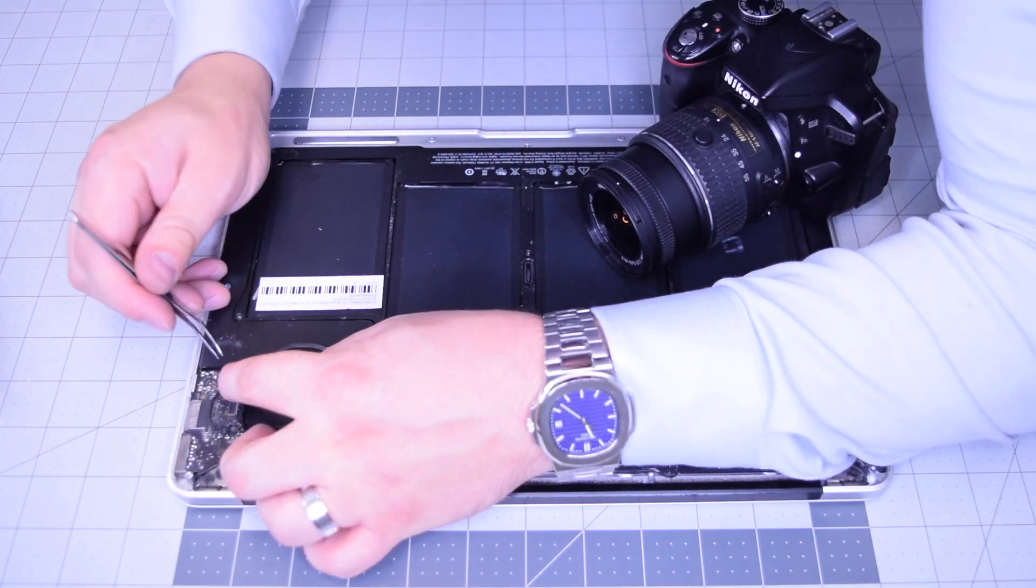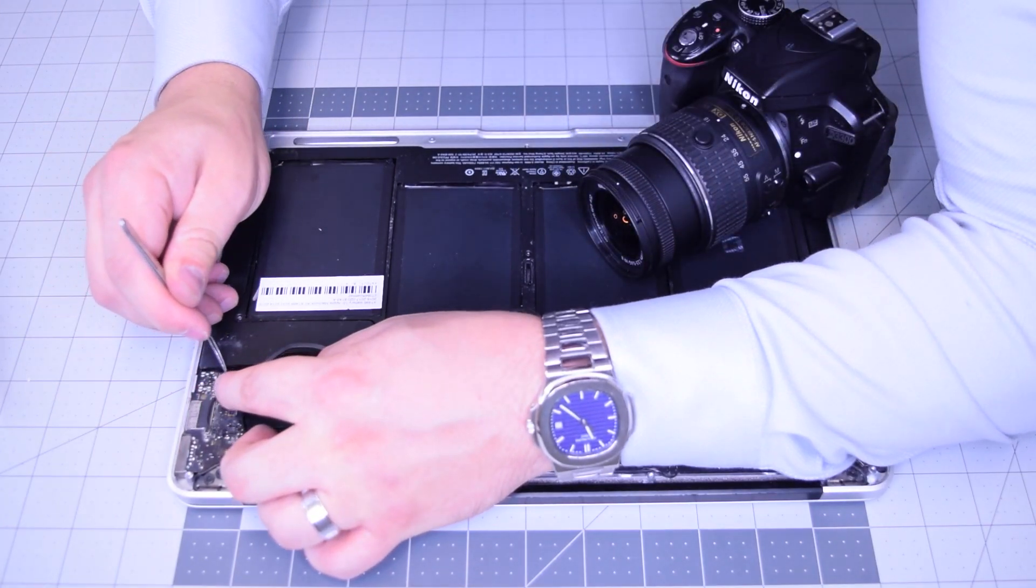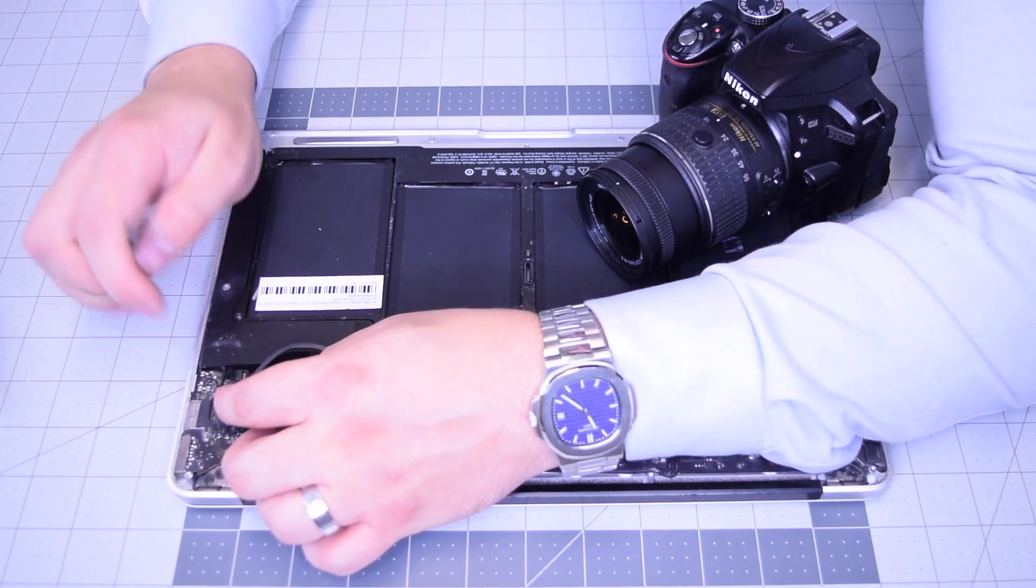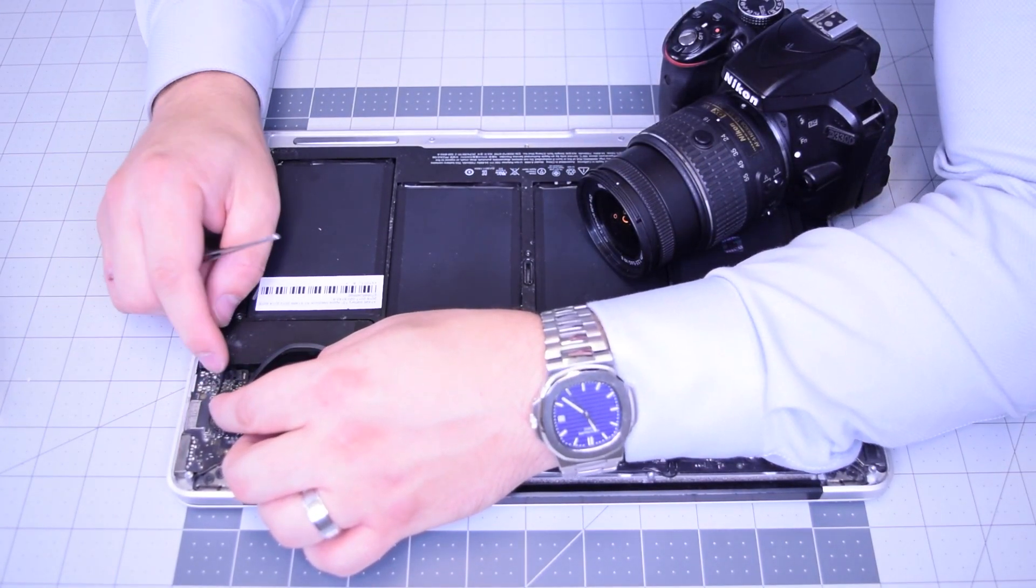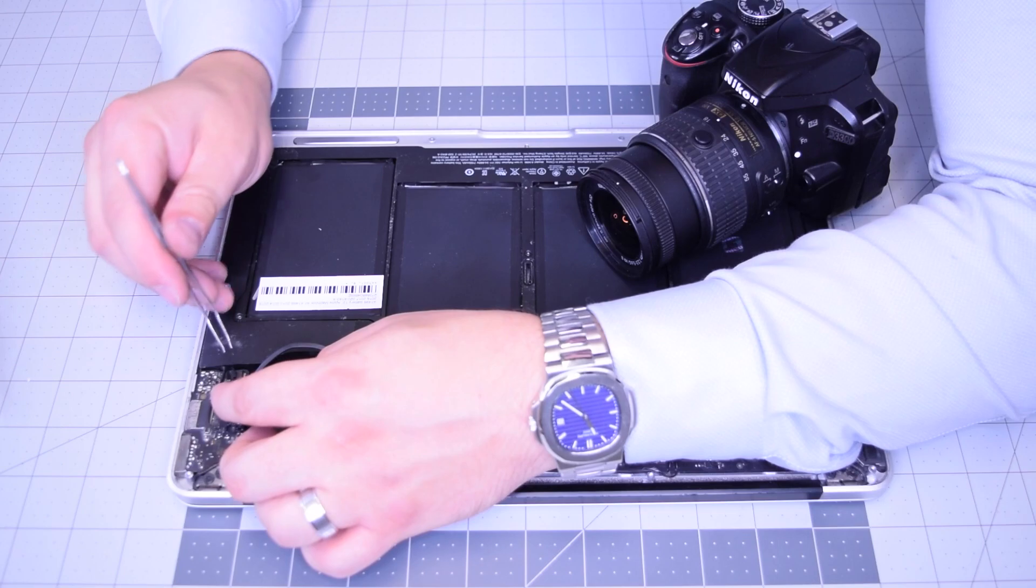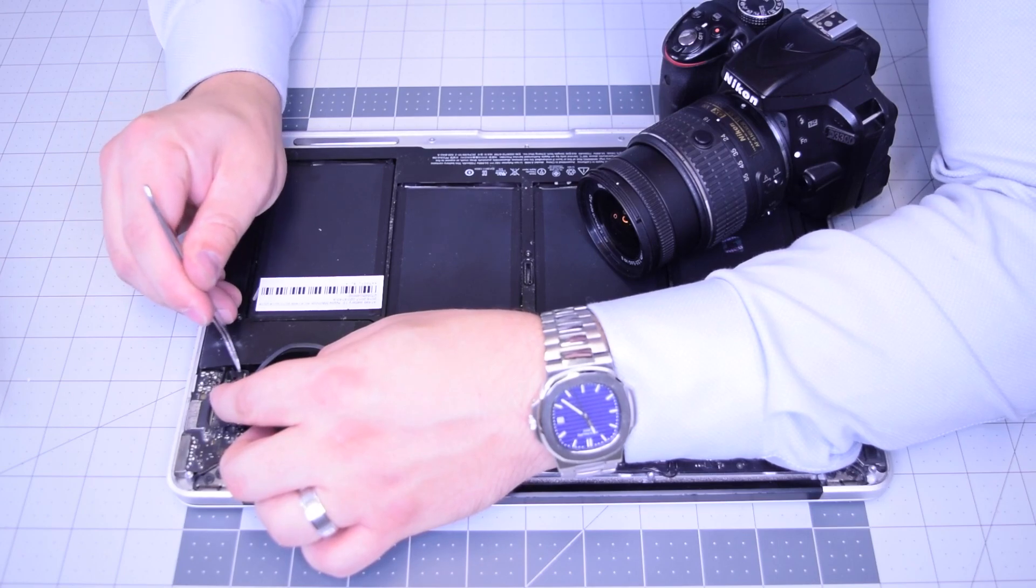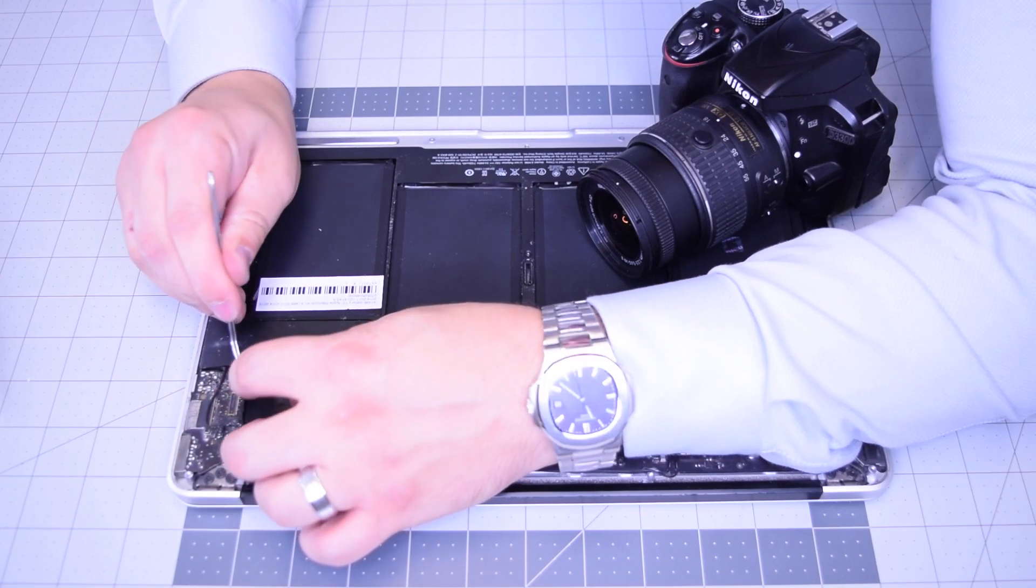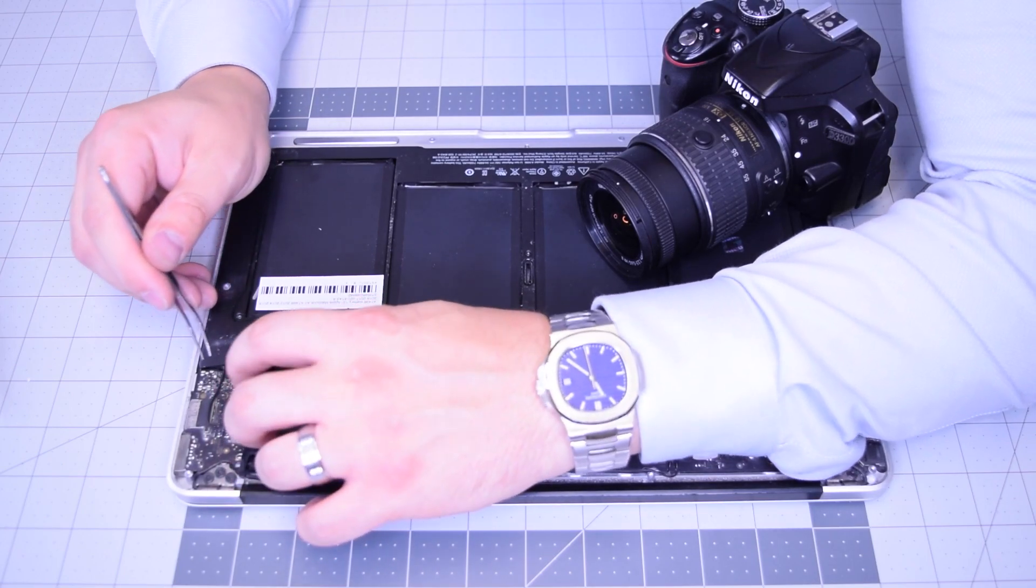That T5 screw, go ahead and click in that little ribbon cable right there and make sure to tuck it all the way in and push that eyelash down.